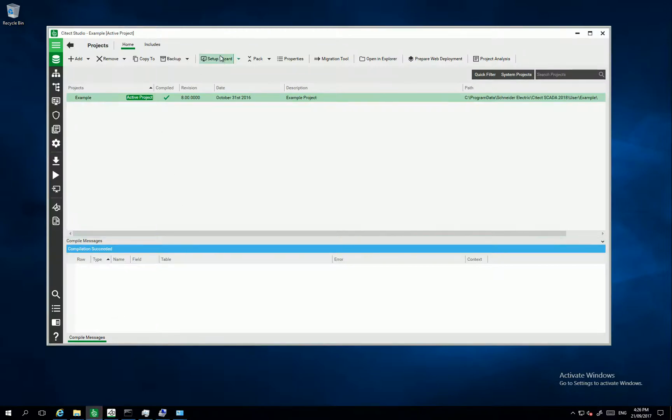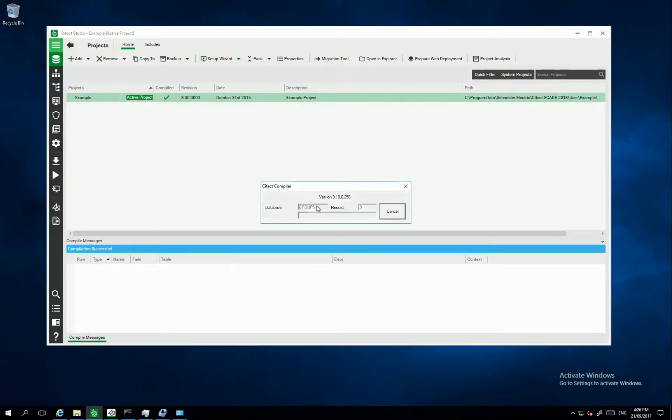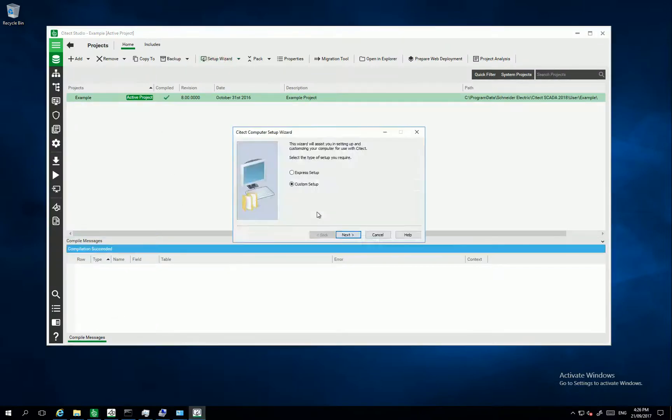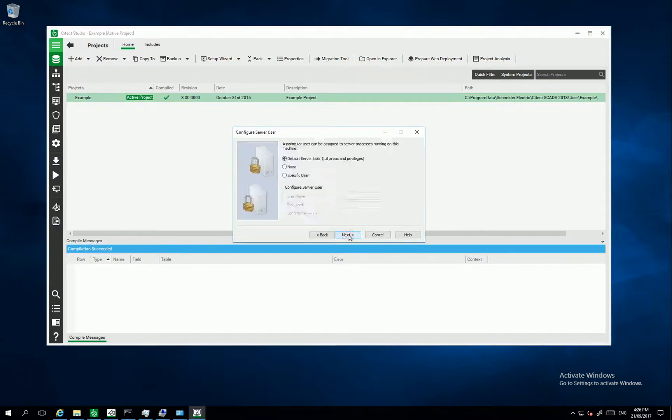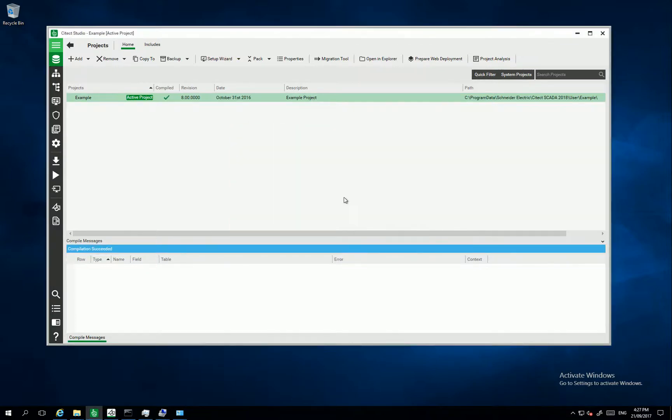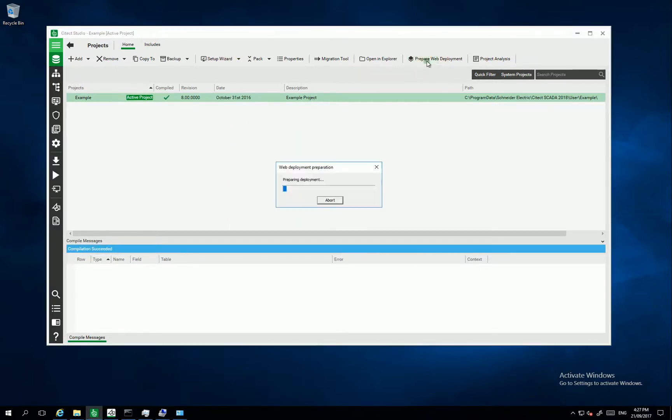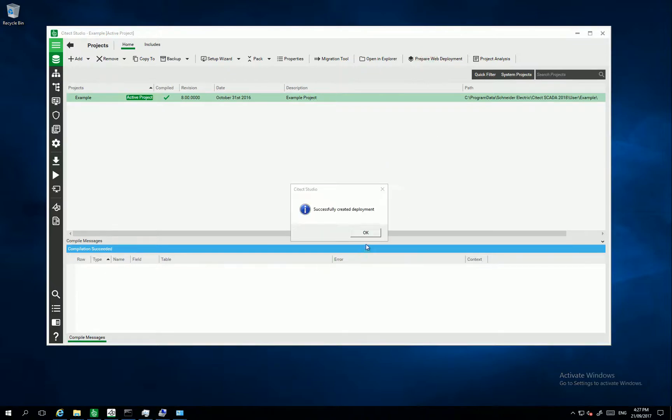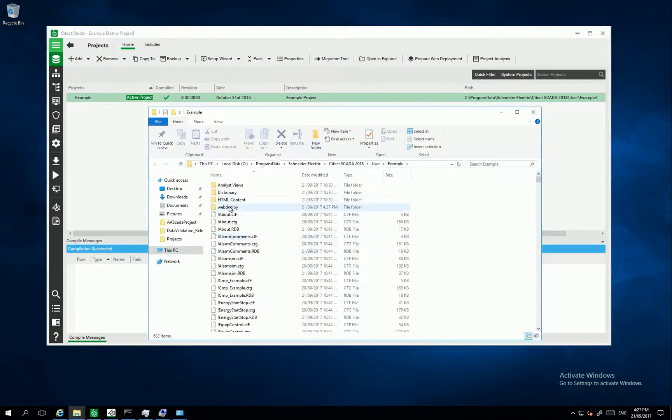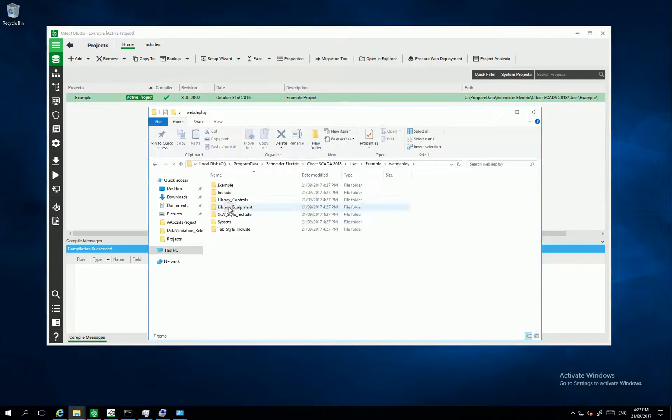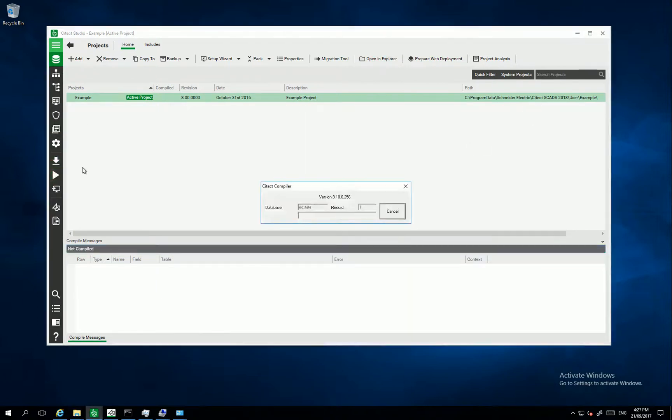So this is my SciTech project. I am using the example project and I want to run the setup wizard. Prepare the web deployment by clicking on this. And to make sure the deployment is okay, open the Explorer and make sure you have Web Deploy. And click Start.